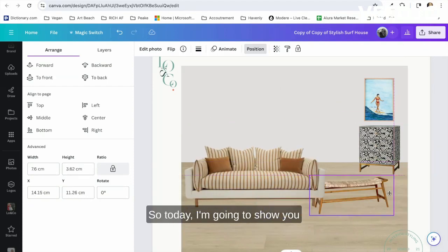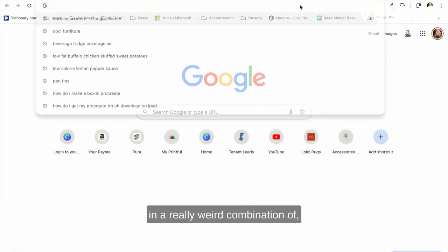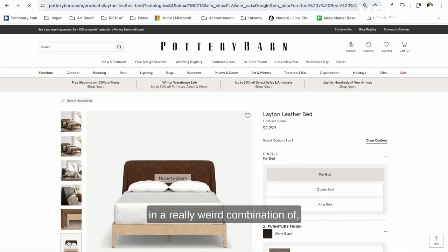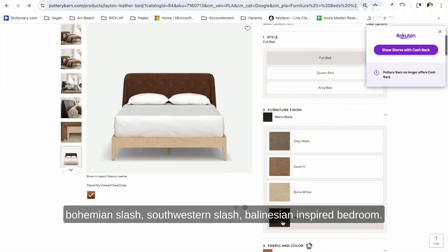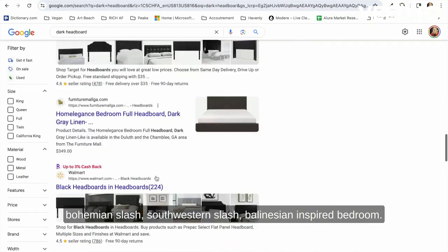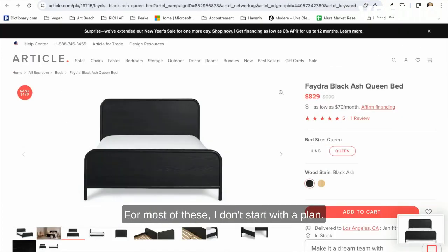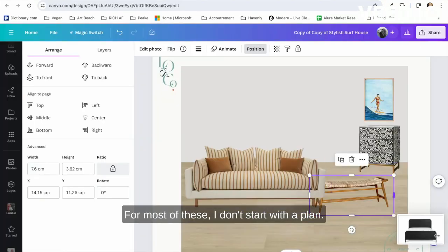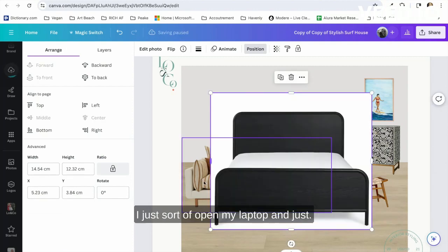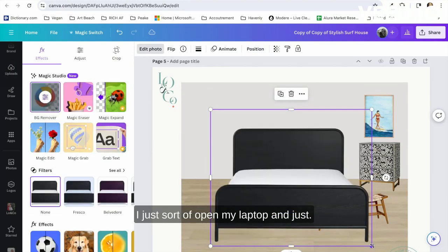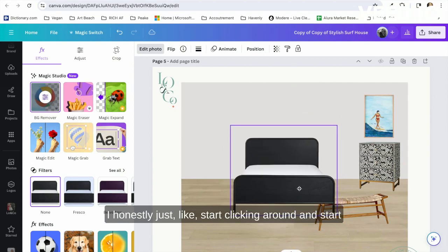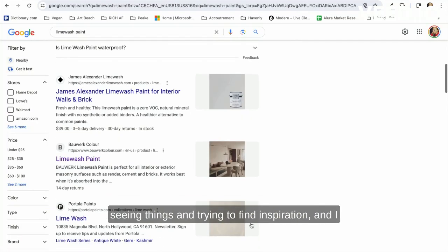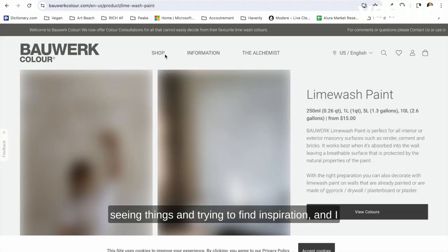I'm going to create a really weird combination of bohemian, southwestern, and Polynesian inspired bedroom. For most of these, I don't start with a plan. I just sort of open my laptop and start clicking around and start seeing things, trying to find inspiration. I honestly just let my brain go wherever it goes.